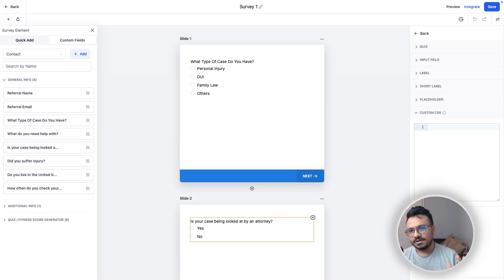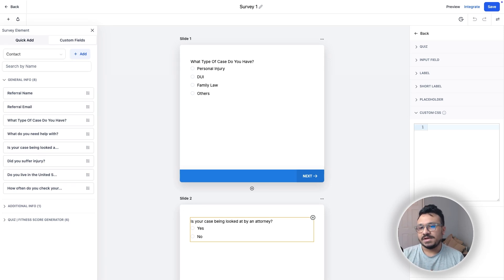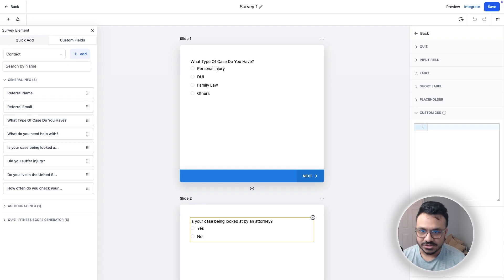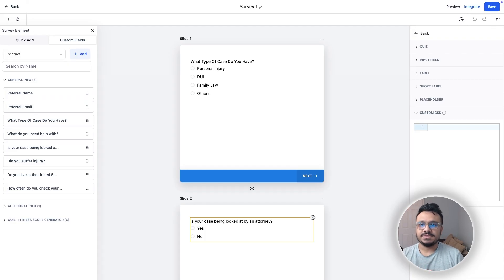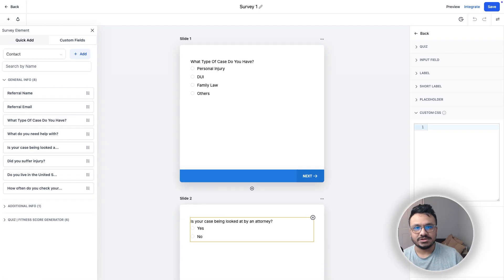Hey guys, welcome to this video. Hasib here and I'm going to show you how to do custom CSS in GoHighLevel surveys using ChatGPT. So I'm going to show you the exact process that I follow to generate custom CSS using ChatGPT for my GoHighLevel surveys.